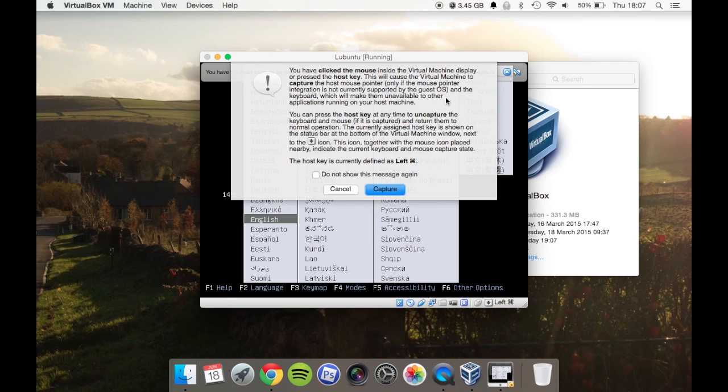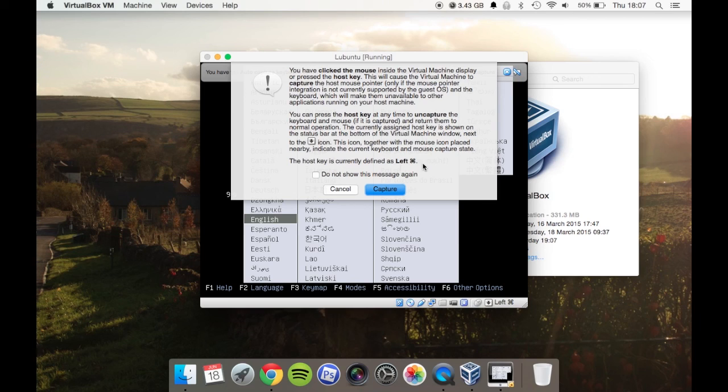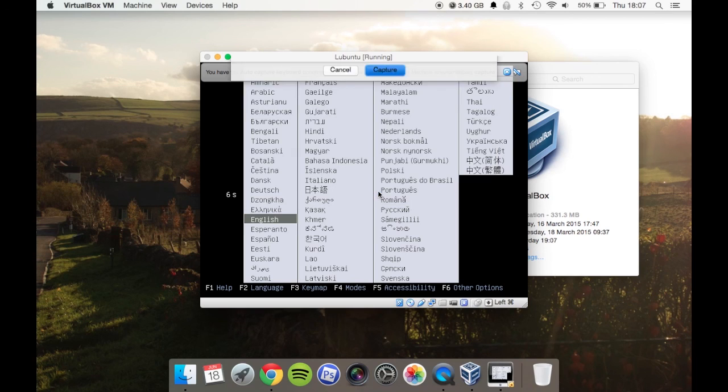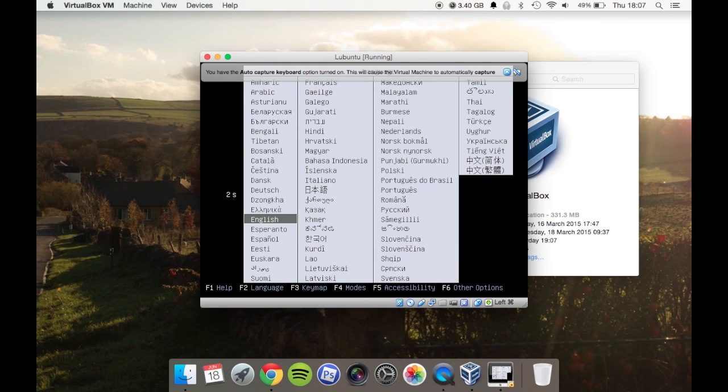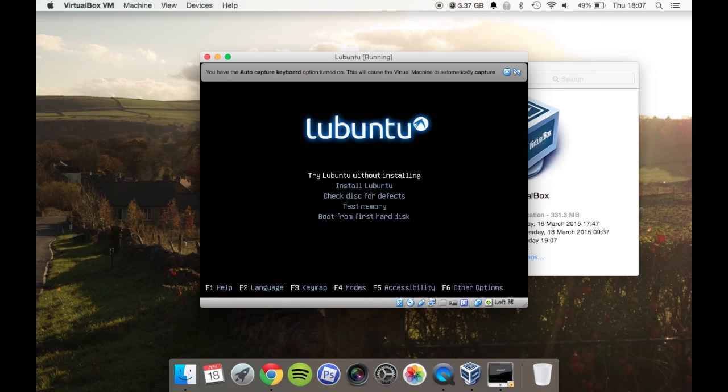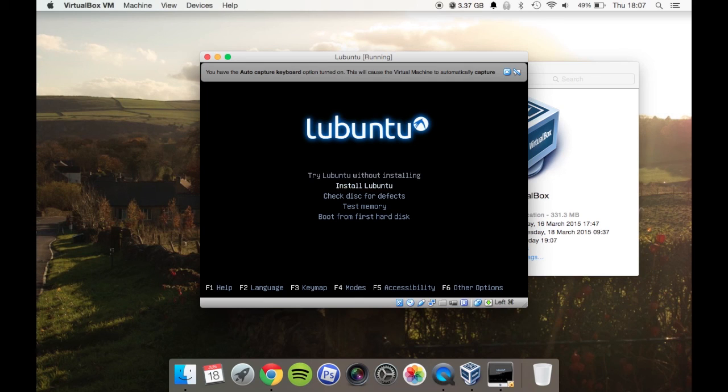You have to press a specific combination to free your mouse from that machine. Have a read of all of them—they're quite self-explanatory. Then you would simply follow the installation through.